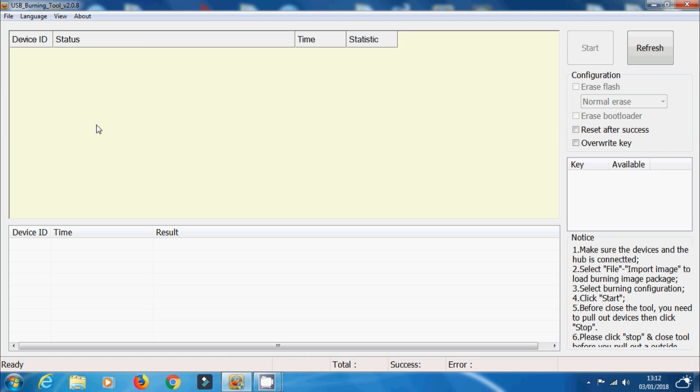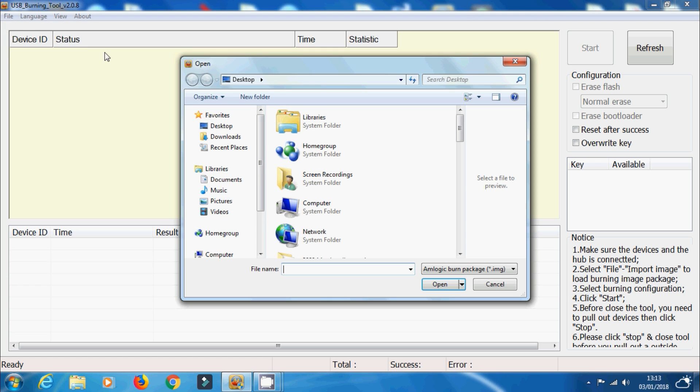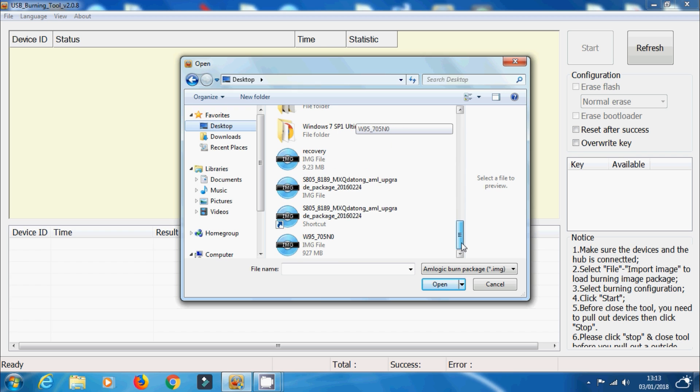So in today's video I'm going to be covering Amlogic USB Burning Tool again. I'm going to be covering a few of the points just to go over it and give you guys the best chance of actually recovering any Amlogic boxes that you might want to recover.